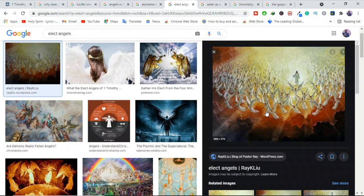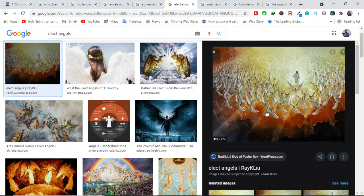So we know from the biblical doctrine of election that those whom God elects to salvation will be saved, and nothing can separate them from God's love. Because the Bible tells us in Romans 8, 38 to 39 that there is nothing above, below, things to come, things here, which will separate us from the love of Christ. And clearly, those angels who rebelled were not elect angels of God.